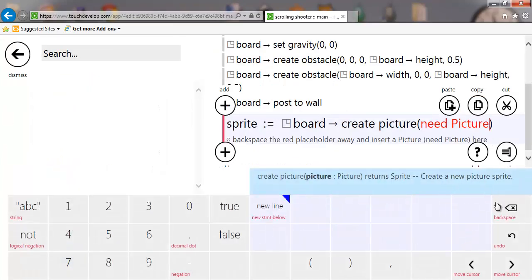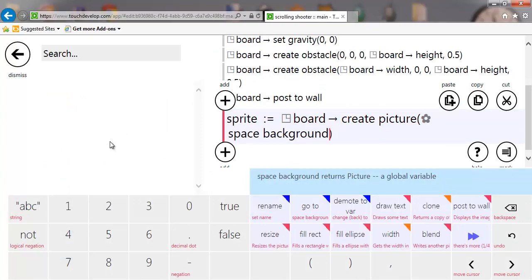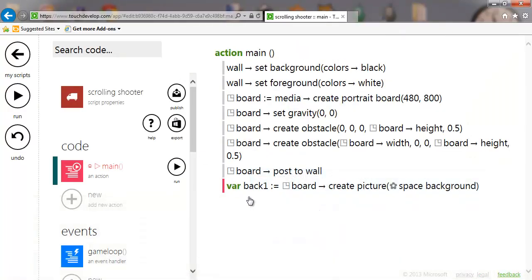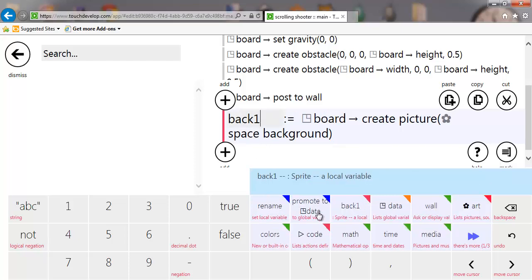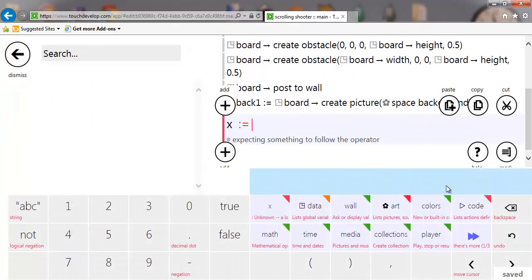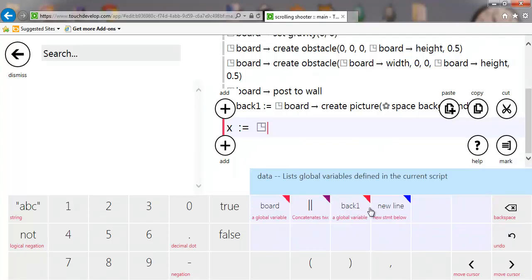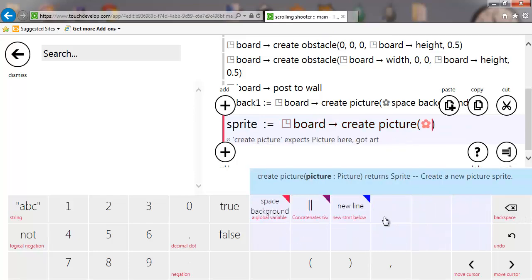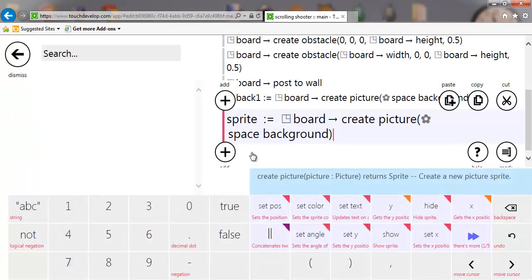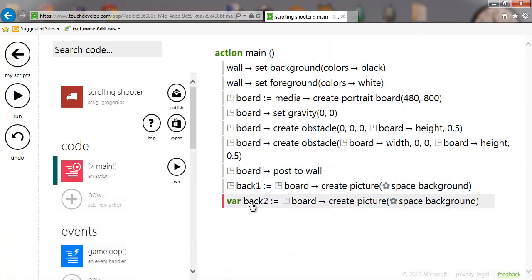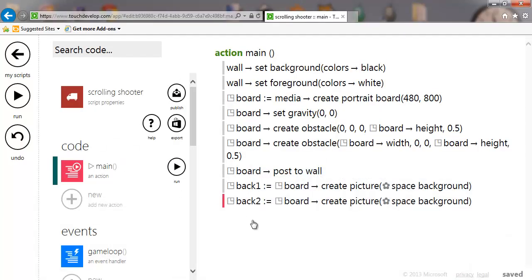Back in here, select art and select 'space background'. Rename that to 'back one' and promote it to global by promoting it to data. Do the same thing again — variable data board, create picture, art, space background — and call this one 'back two', and promote it to data. So we've got two backgrounds now.